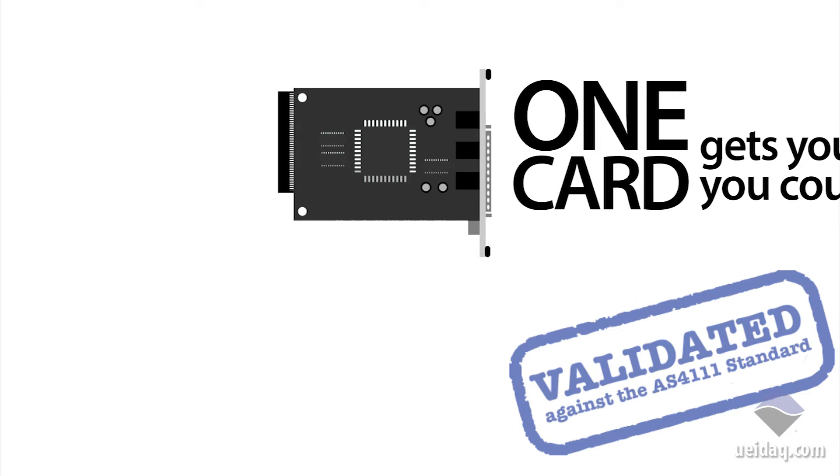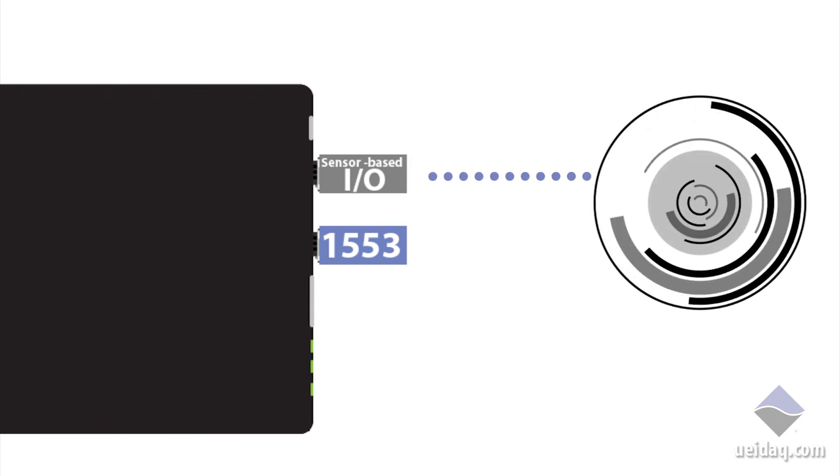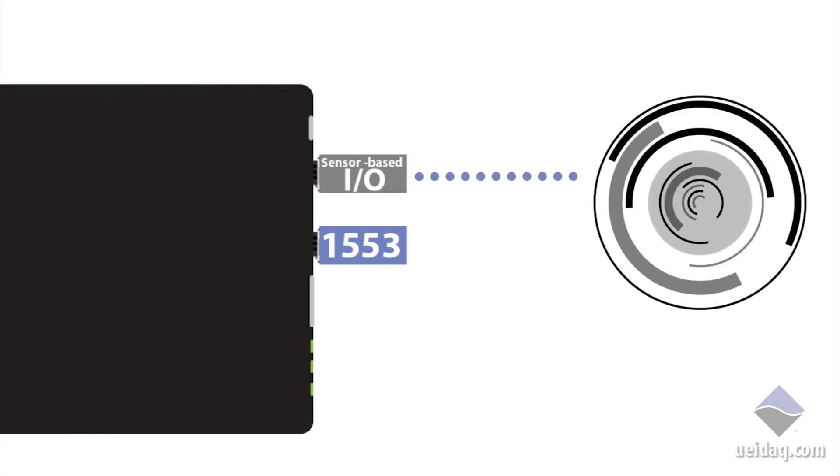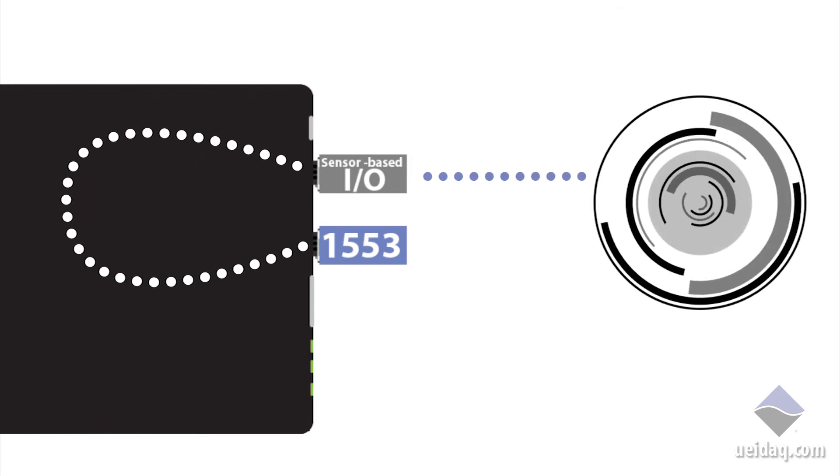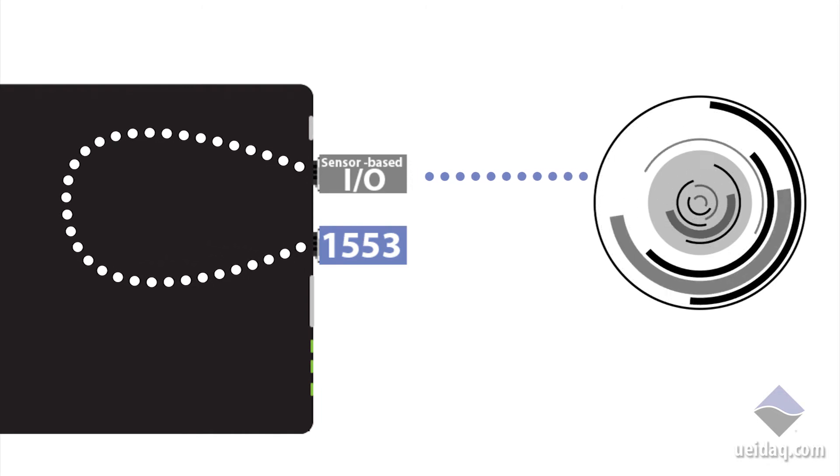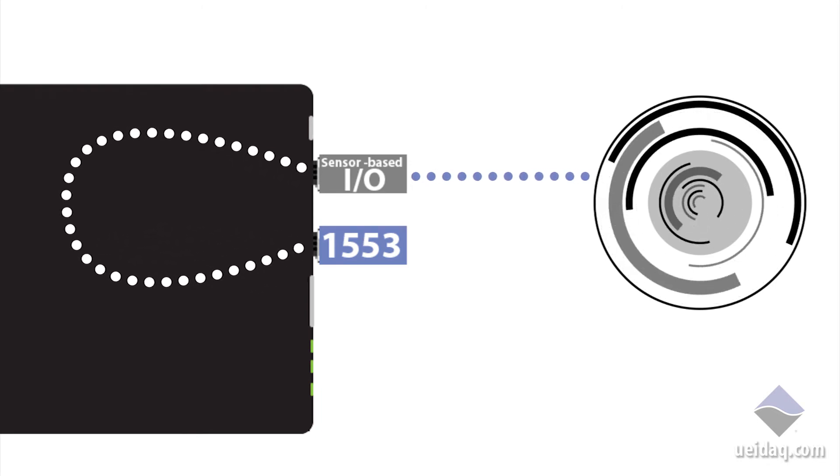The architecture of the UEI components and API easily allow you to take data from one of our sensor-based I.O. boards, and put this data into the UEI 1553 system to simulate avionic input or output devices.